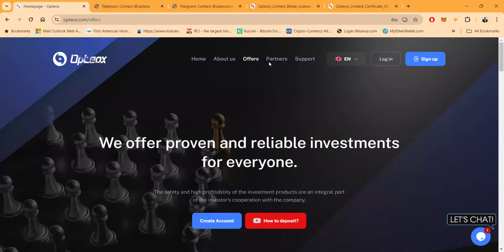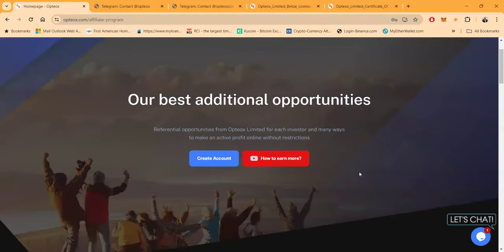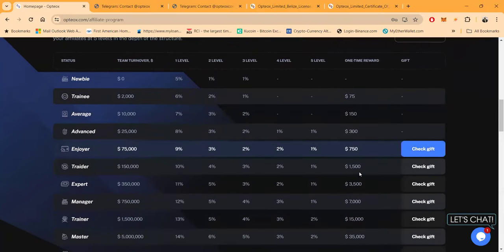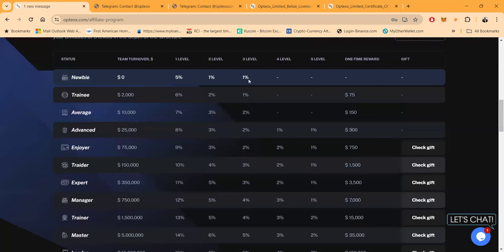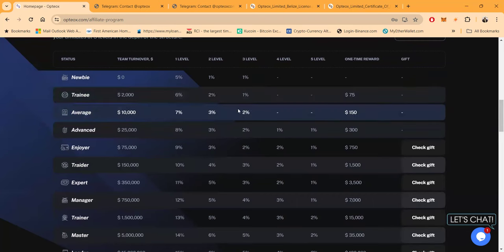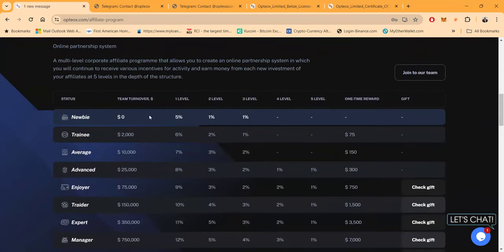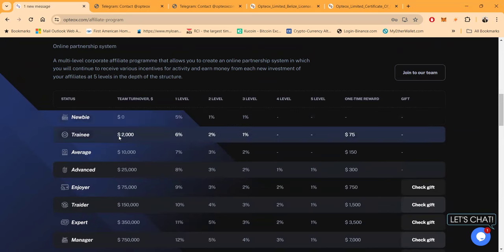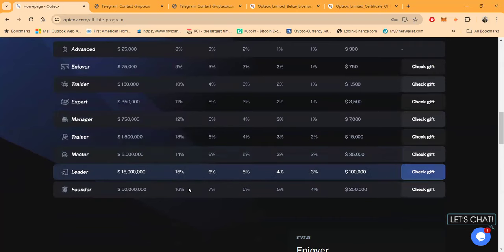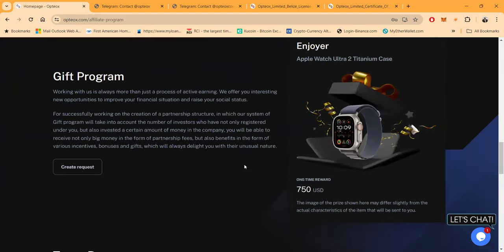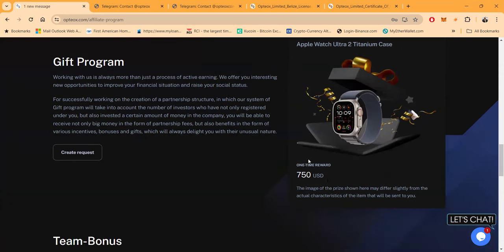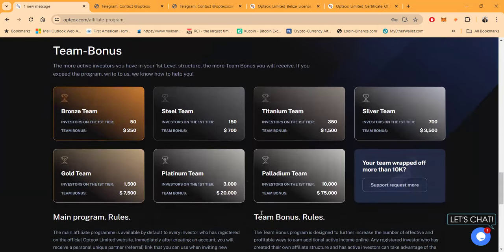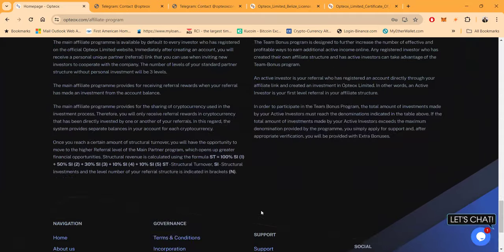Just in case you're interested in this opportunity and you want to share it with other people, I figured I might as well come over here to the partners page and tell you about their additional opportunities. You can get started with zero dollars today and you can share this with somebody and make 5% on the first level, 1% on the second, and 1% on the third. You need at least $2,000 to get up to the 6% range. This is team turnover. You make 5% until you get to $2,000, 6% at $2,000, 7% at $10,000, 8% at $25,000, and so on all the way down to the founders level. With this gift program, they have the Apple Watch Ultra 2 Titanium case - you can get a one-time reward there. They got team bonuses as well, even though I know most of you don't build teams. I just want to let you know they do have the options.